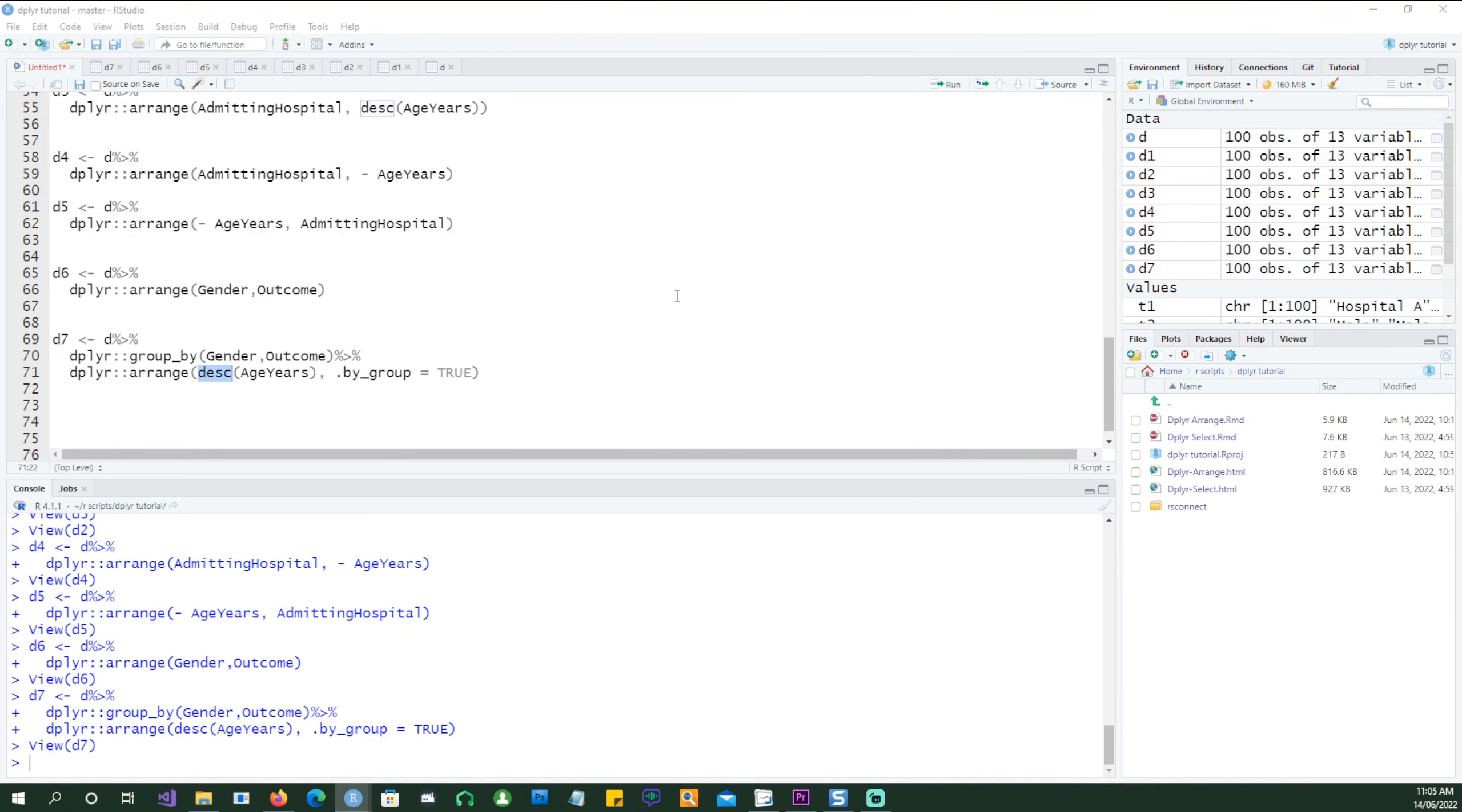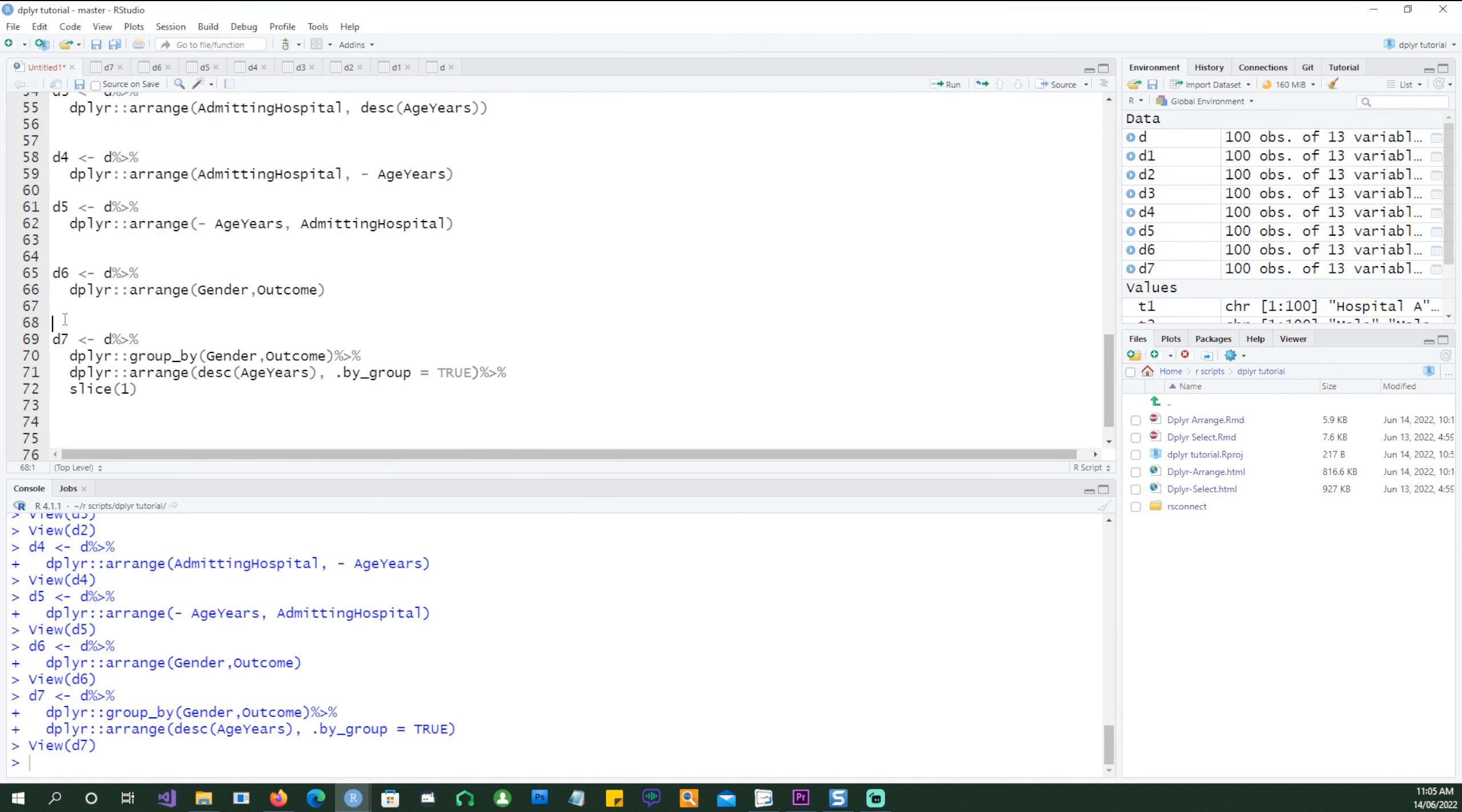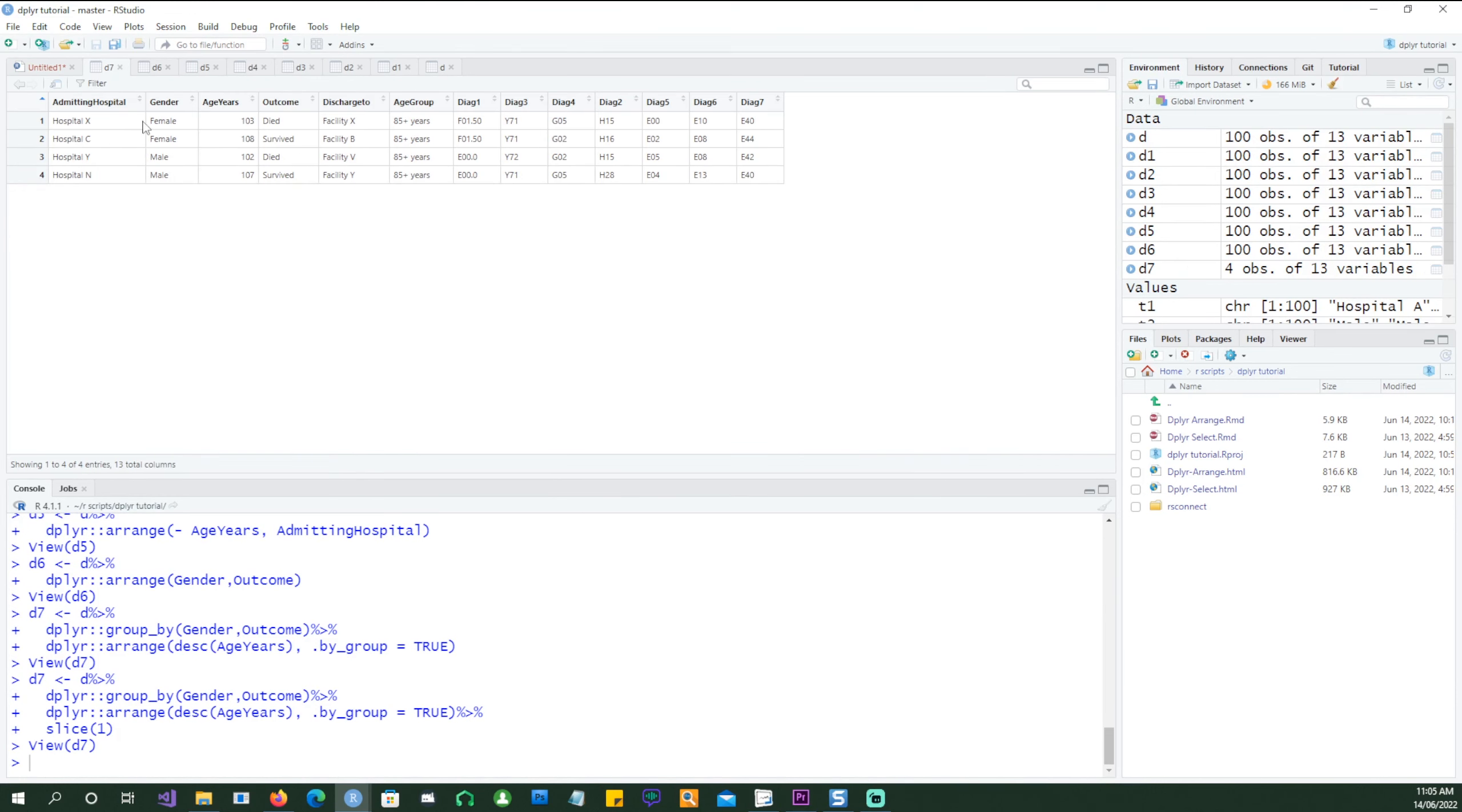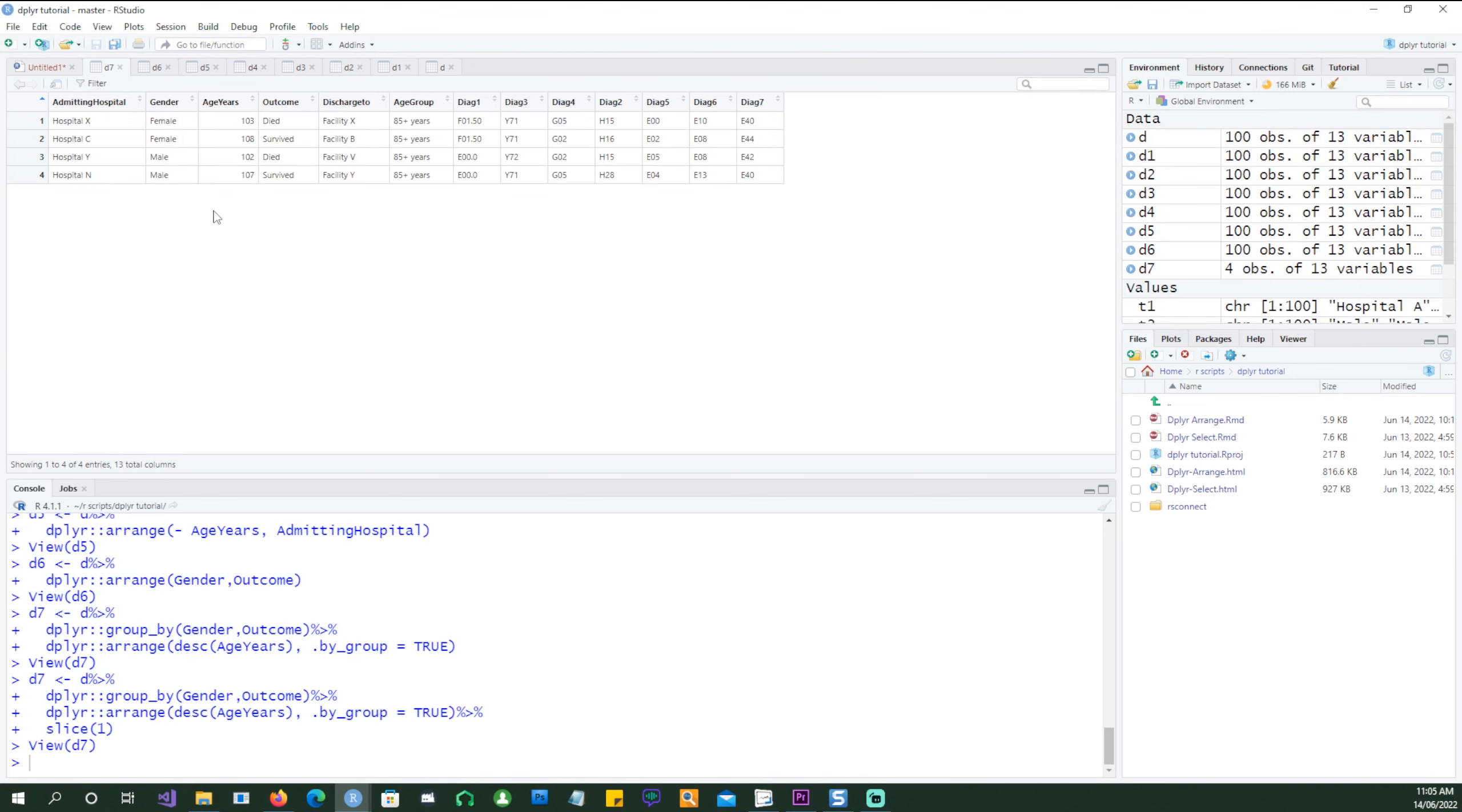Now let's see the power of dplyr. Let's say if we were asked to find out the maximum age in each of those groups, the gender outcome group, we can simply do that by adding the slice command. So if I run it we would get four results because for each combination we have got the highest age: the female who died, female who survived, male who died, male who survived and the highest age for each of those.